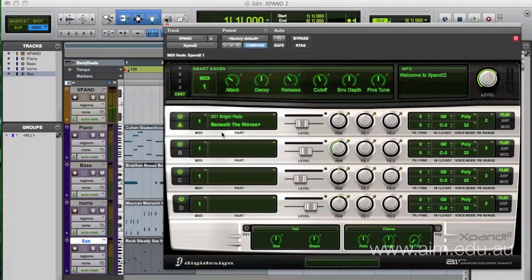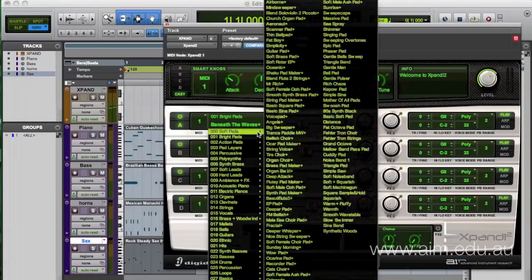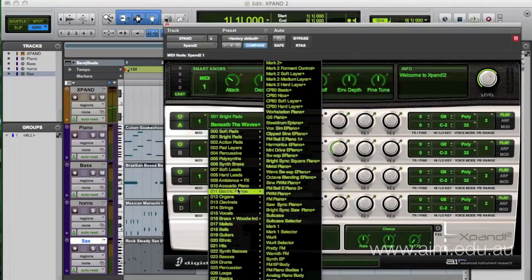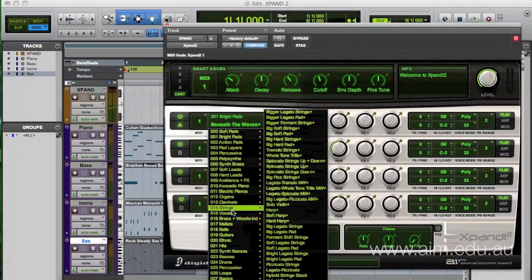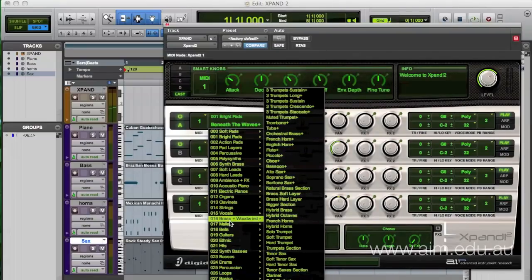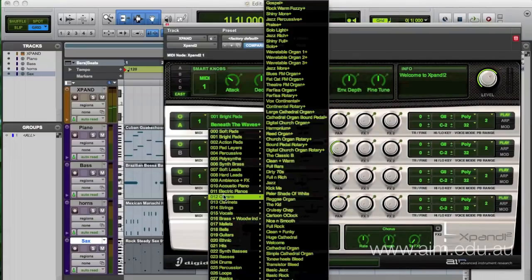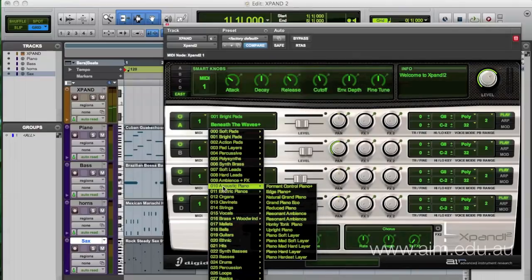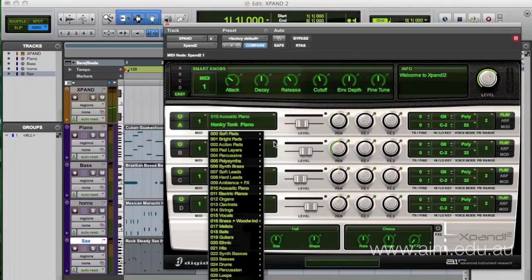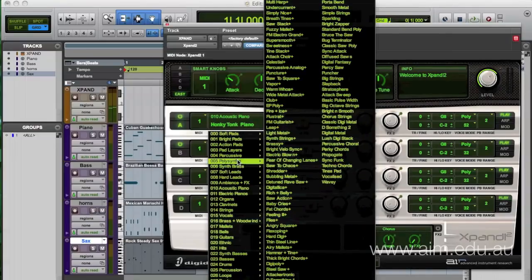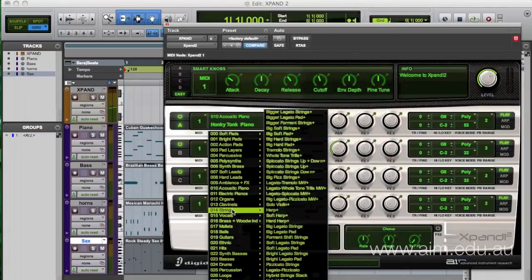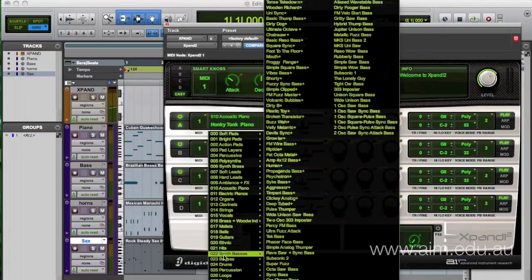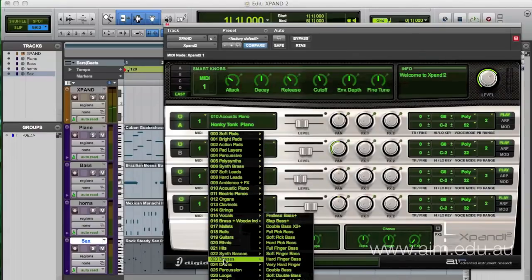I'm going to call up four different sounds here on Xpand. Instead of bright pads, I go into this little drop-down menu here, and I'm going to go under Pianos. I'm going to choose upright honky-tonk piano.